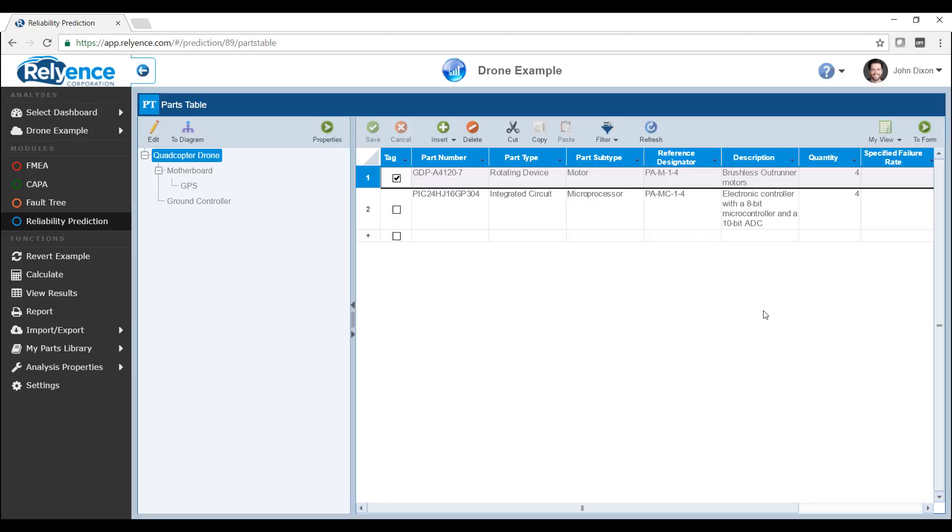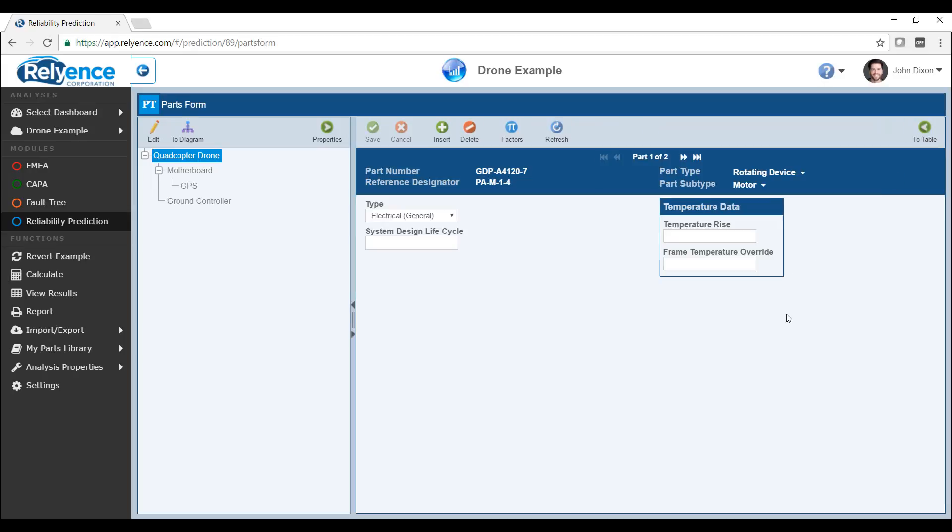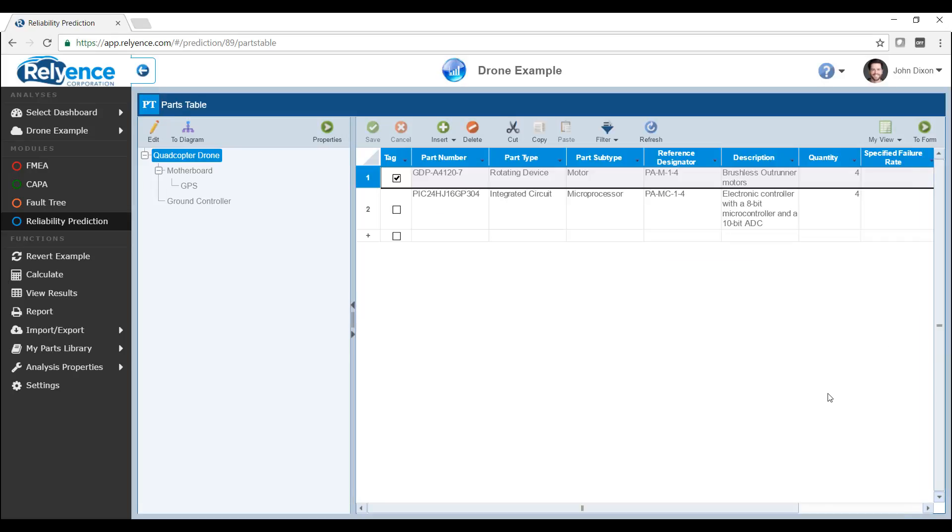Also, many of the table views in Reliance, similar to the parts table that we see here, have an additional form view. While the table view is a great way for viewing multiple records, the form view is an excellent way to view detailed information on a single record. You can access the form view by selecting the To Form button on the far right of the toolbar. Here, we are directed to the parts form in Reliability Prediction, where we can see detailed information on a single part that was selected in the table. To return back to the table view, simply click the To Table button on the far right of the toolbar.